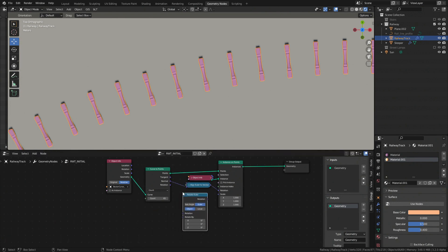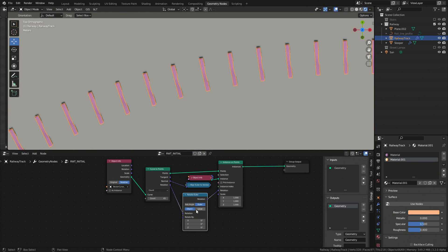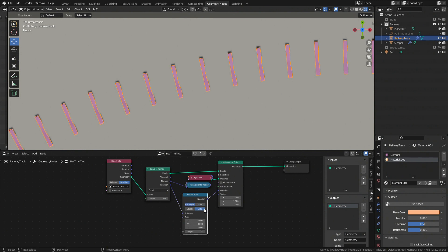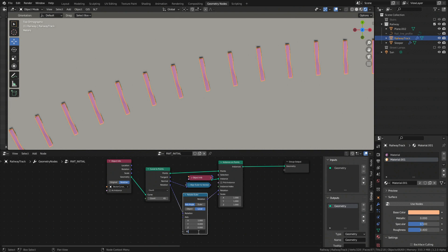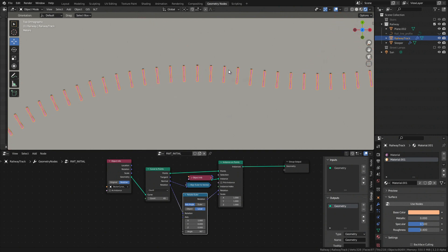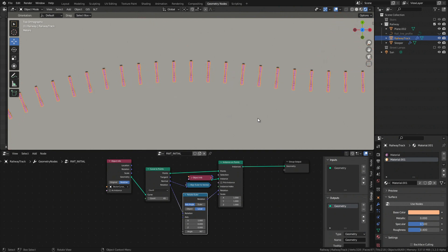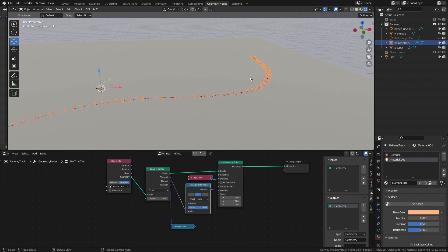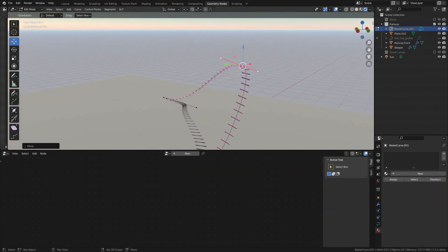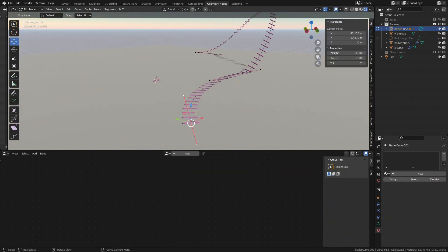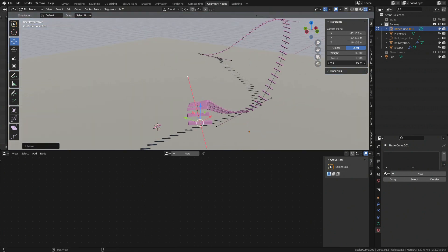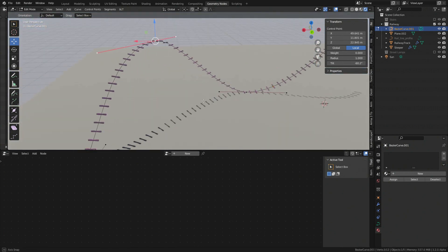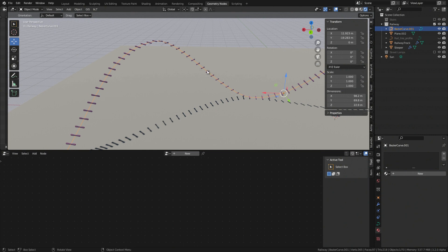And finally for rotation output we have to use rotate Euler node having base orientation set to local and method to describe the orientation set either to Euler like this or axis angle like this. Again axis and angle depends on orientation of the mesh we are instancing. Let's break things a little bit going from flat curve to non-flat curve. Let me switch back to tangent output and shuffle position of curve control points a little together with changing tilt here and there, basically making a roller coaster.